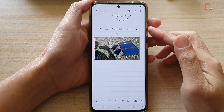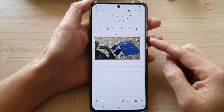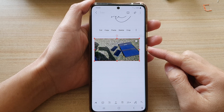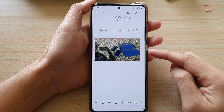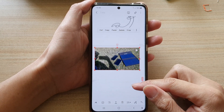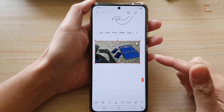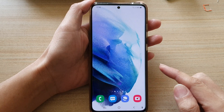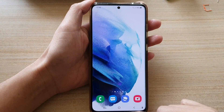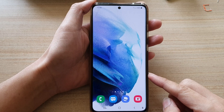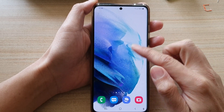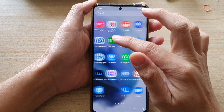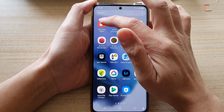Hey guys, in this video we're going to take a look at how you can insert images or pictures into your Samsung Note on the Galaxy S21 series. First, let's go back to your home screen by tapping on the home key at the bottom of the screen. Then swipe up to go into the app screen and tap on Samsung Note.